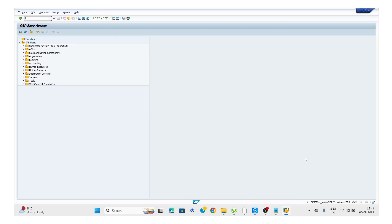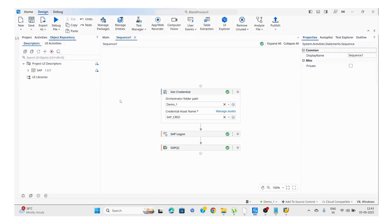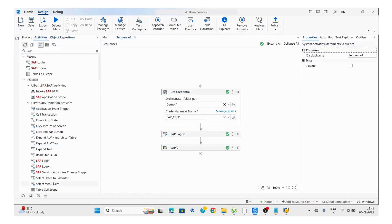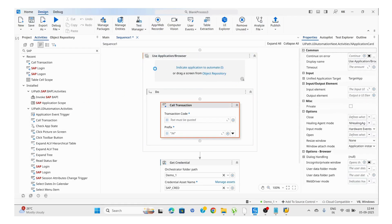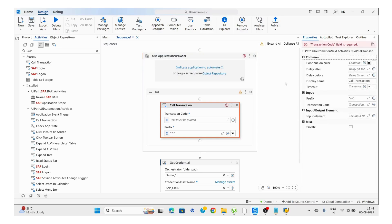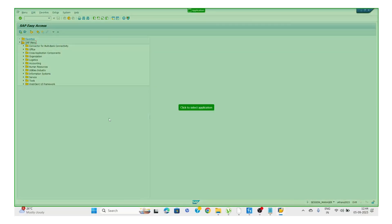First we enable scripting, then we use SAP Logon followed by SAP Login activity and pass all mandatory parameters. Once we land on the SAP page, if we need to enter a transaction code, instead of using a Type Into UI Automation activity, we have a dedicated SAP activity called Call Transaction.